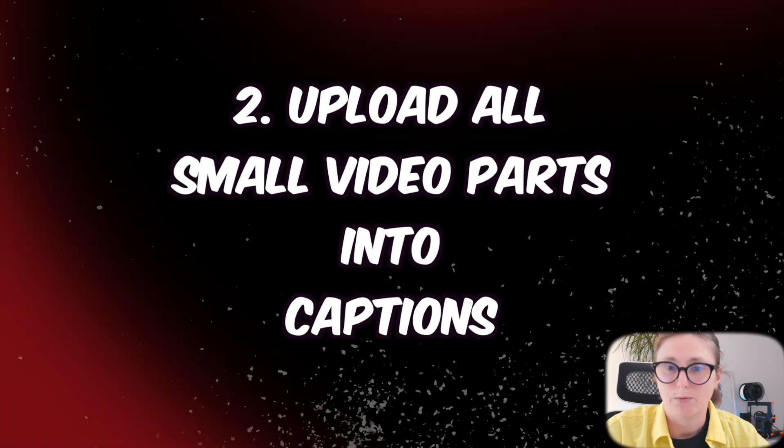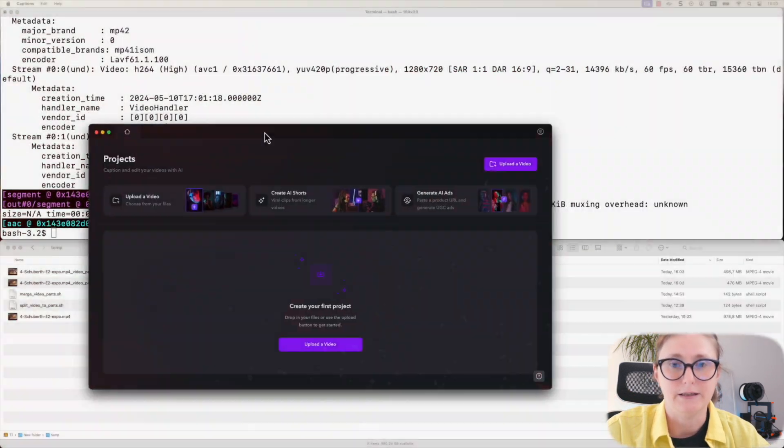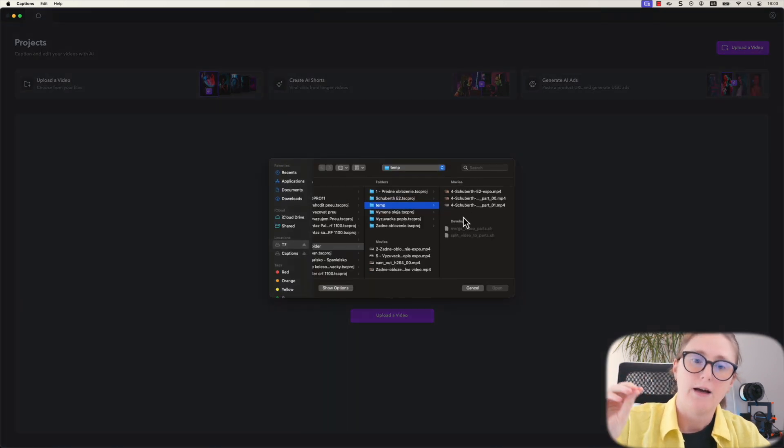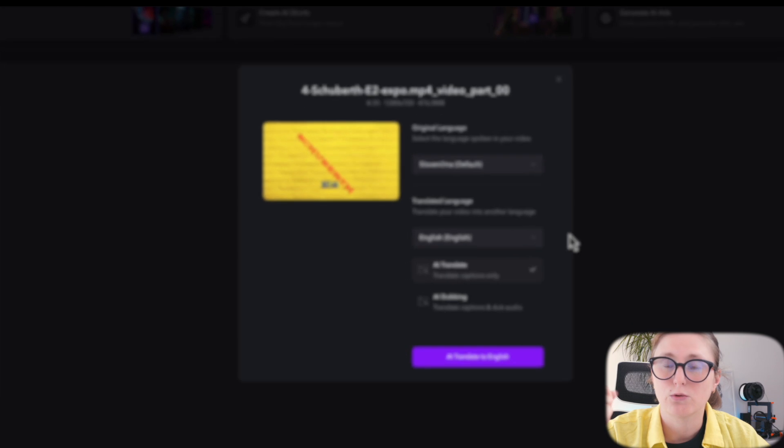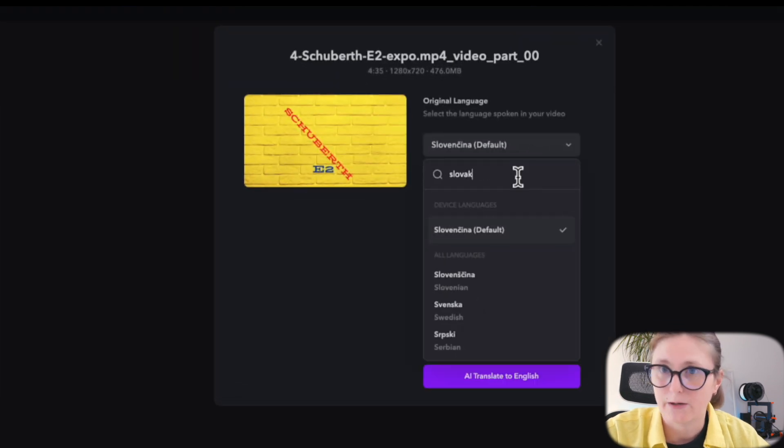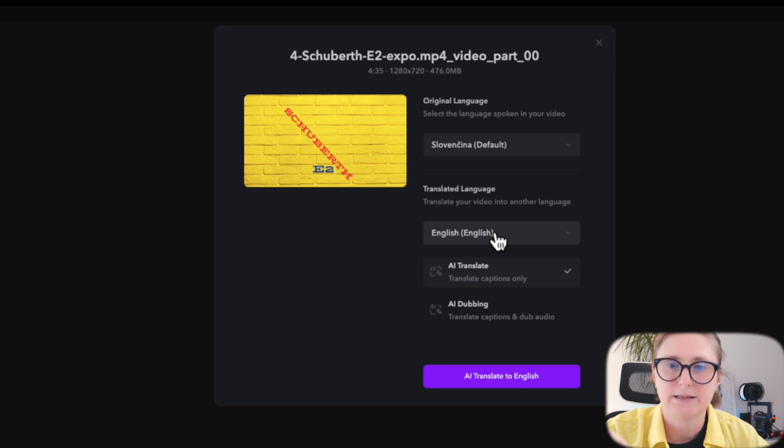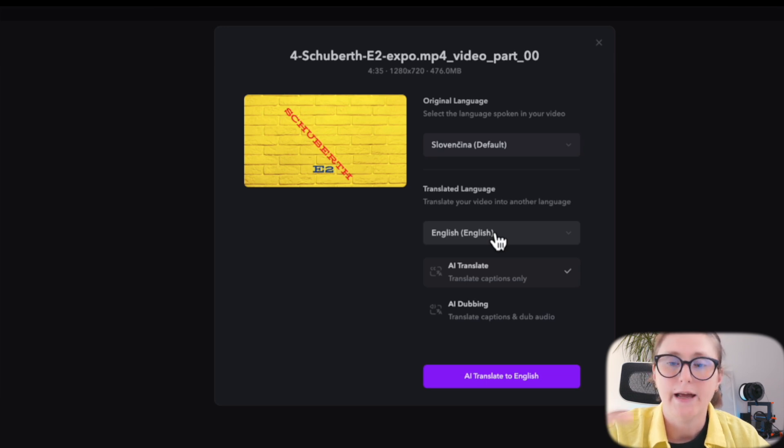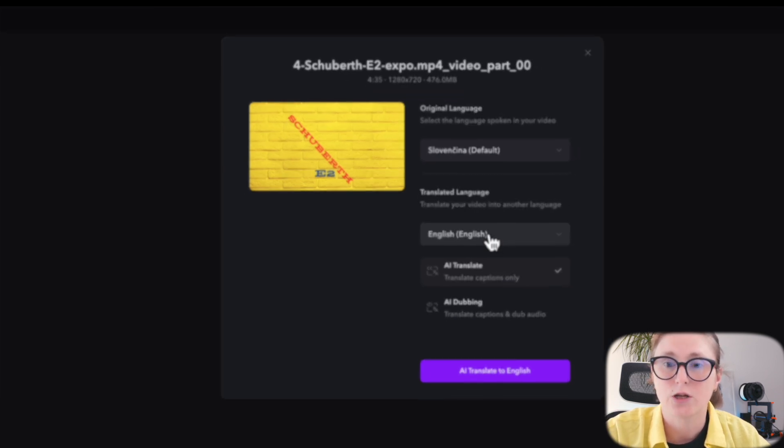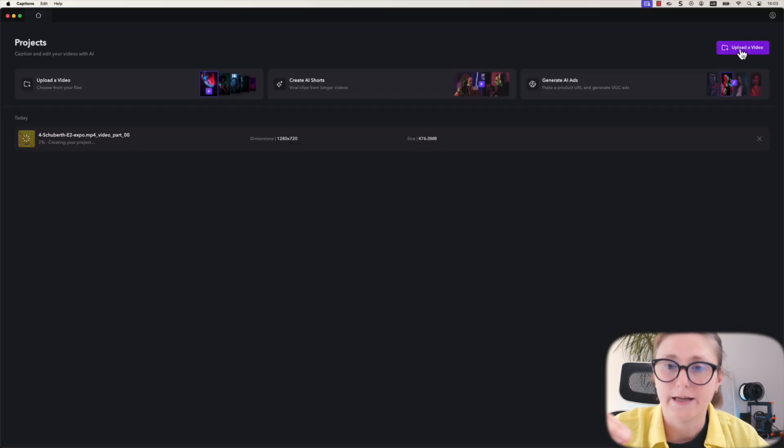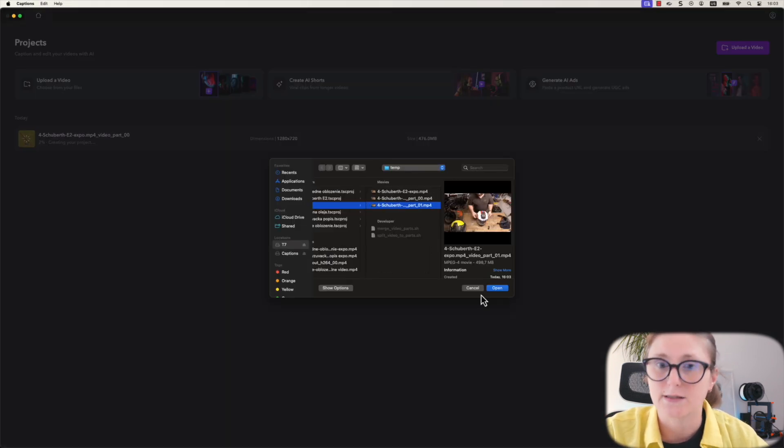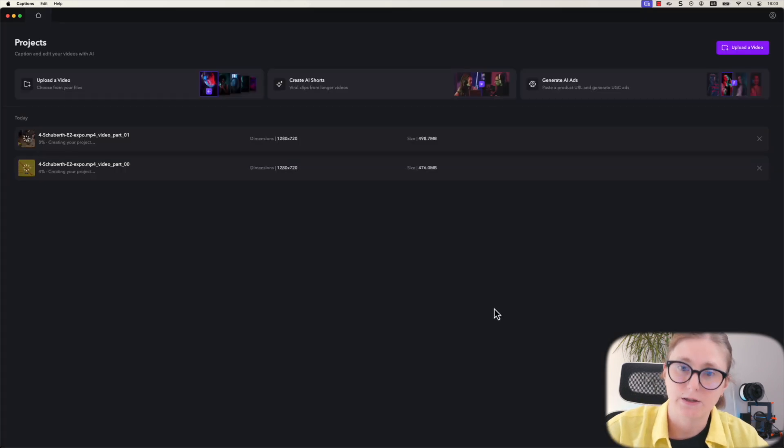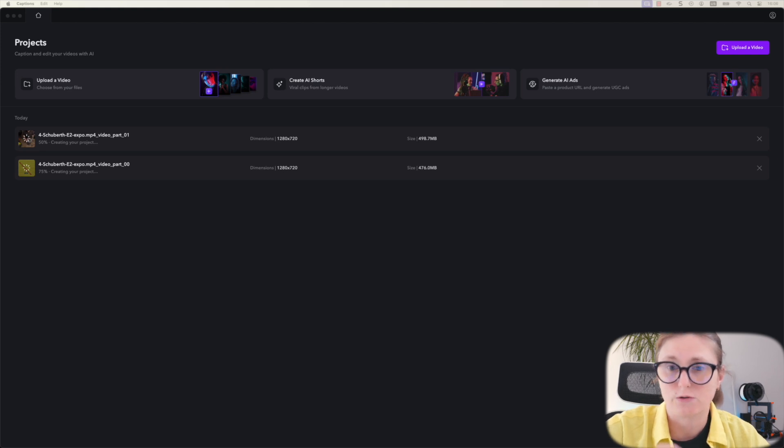You just need to upload both of them into the captions program. Upon uploading each video, you will be prompted to select the original language of your spoken video. In this case, it's Slovak language, and then you will need to choose the translated language. In my case, it will be English. Then you can select AI translation or AI dubbing depending on your use case. I would like to just add some English subtitles to the original video, so I choose the AI translate feature.